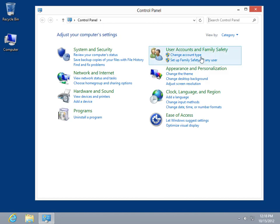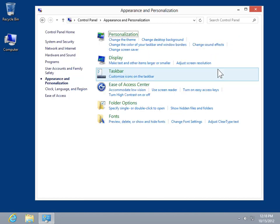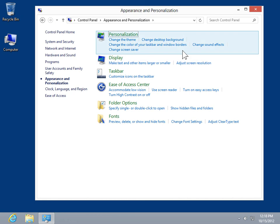Click Appearance and Personalization. Under Personalization, click Change the color of your taskbar and window borders.